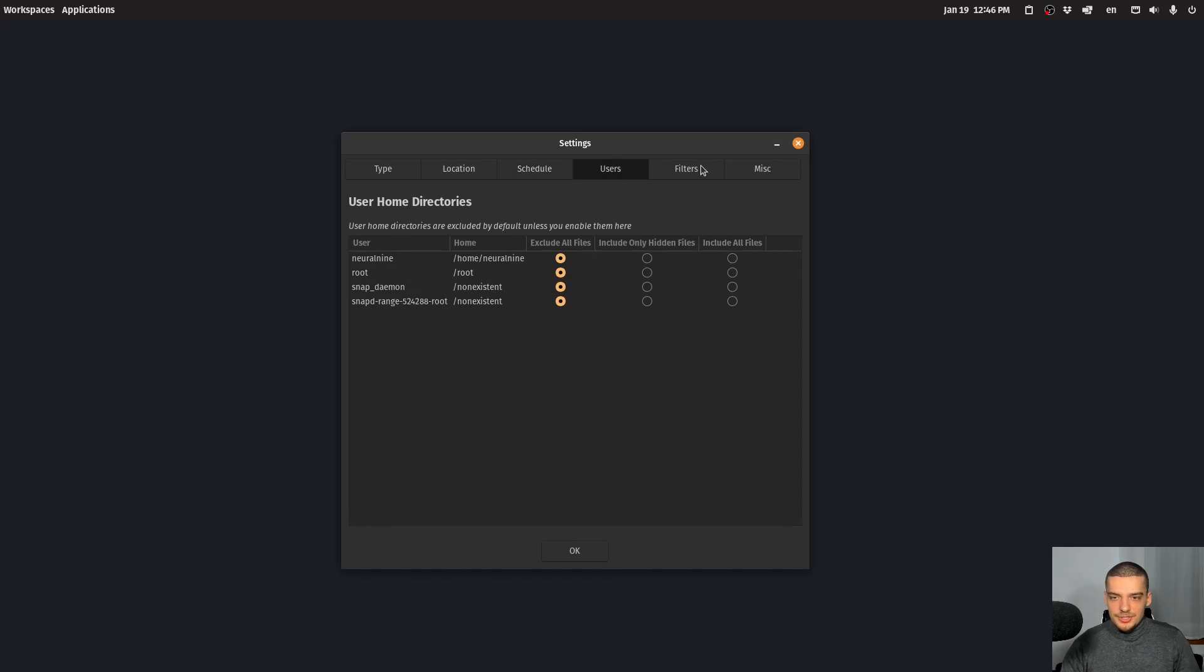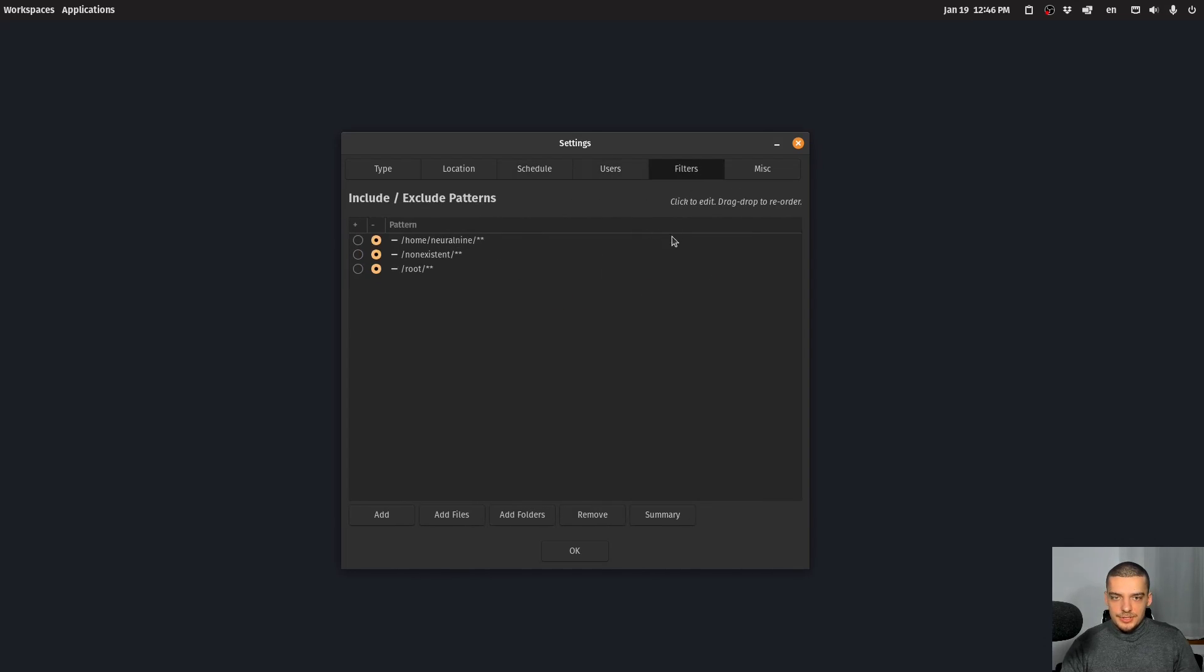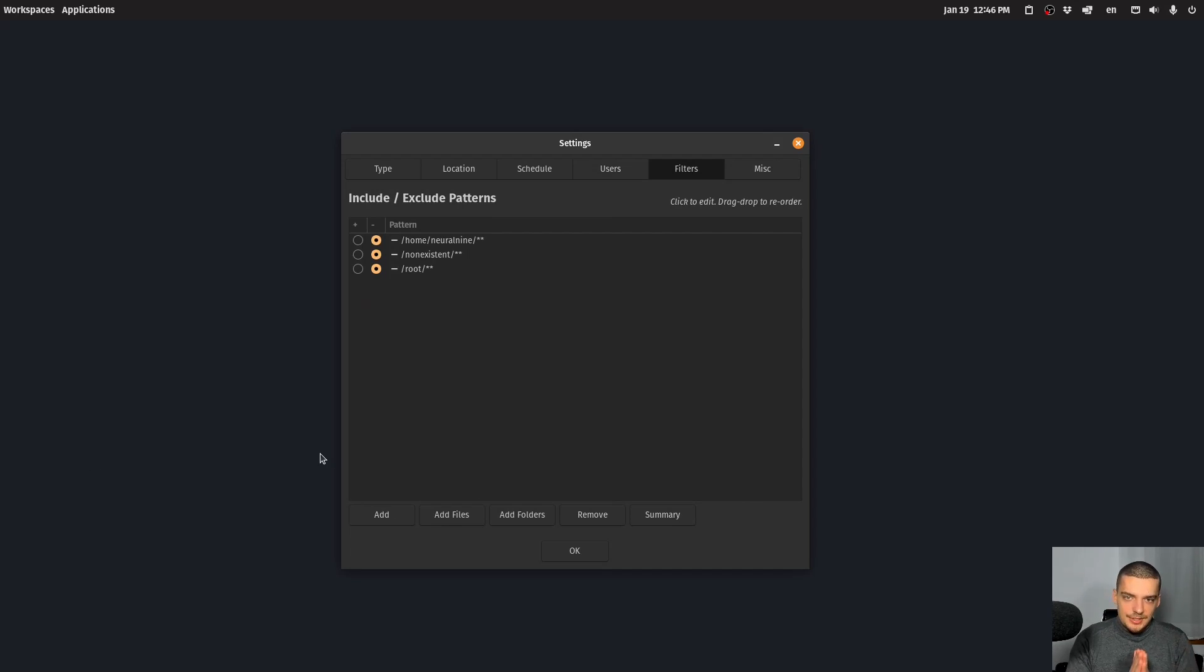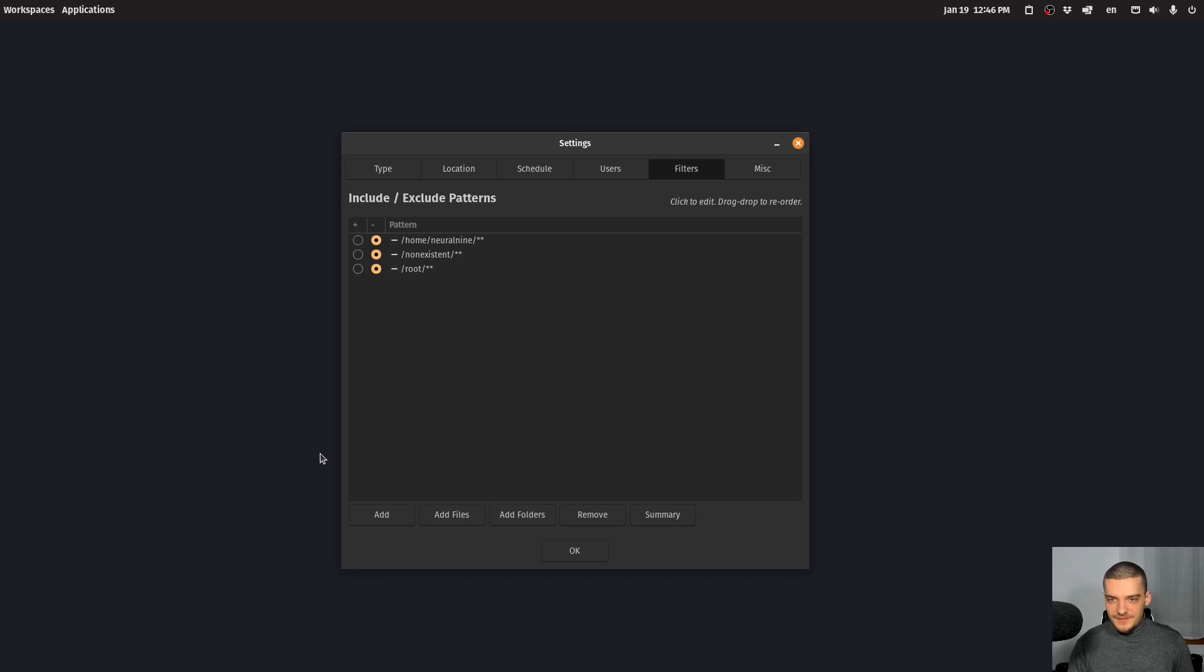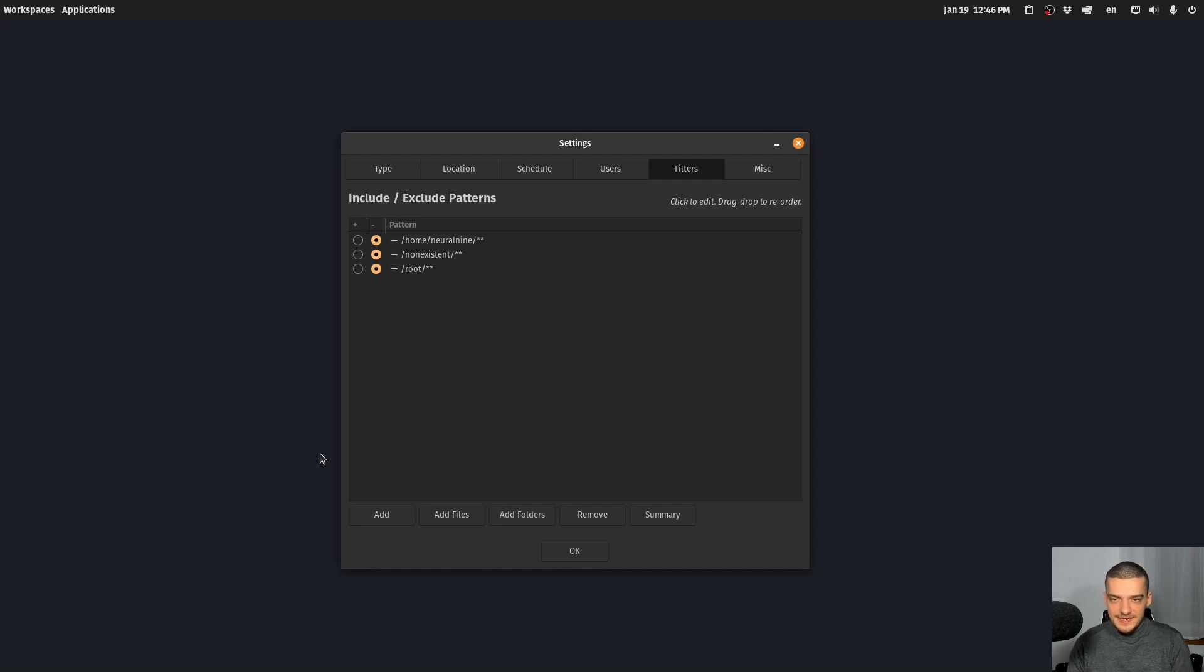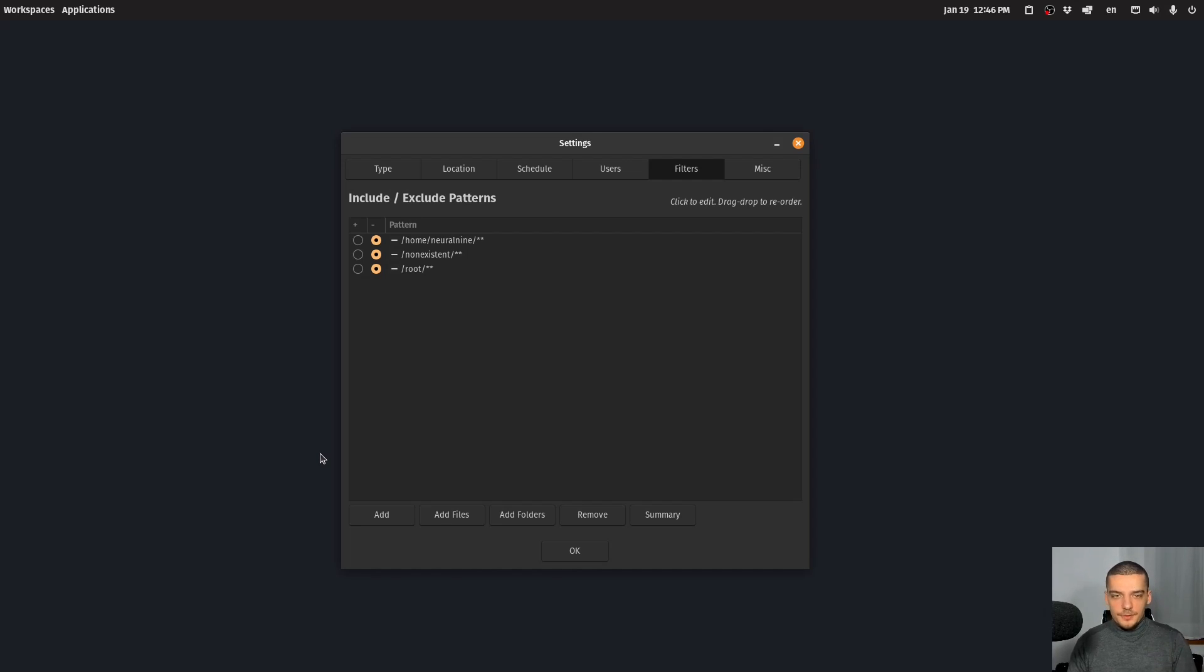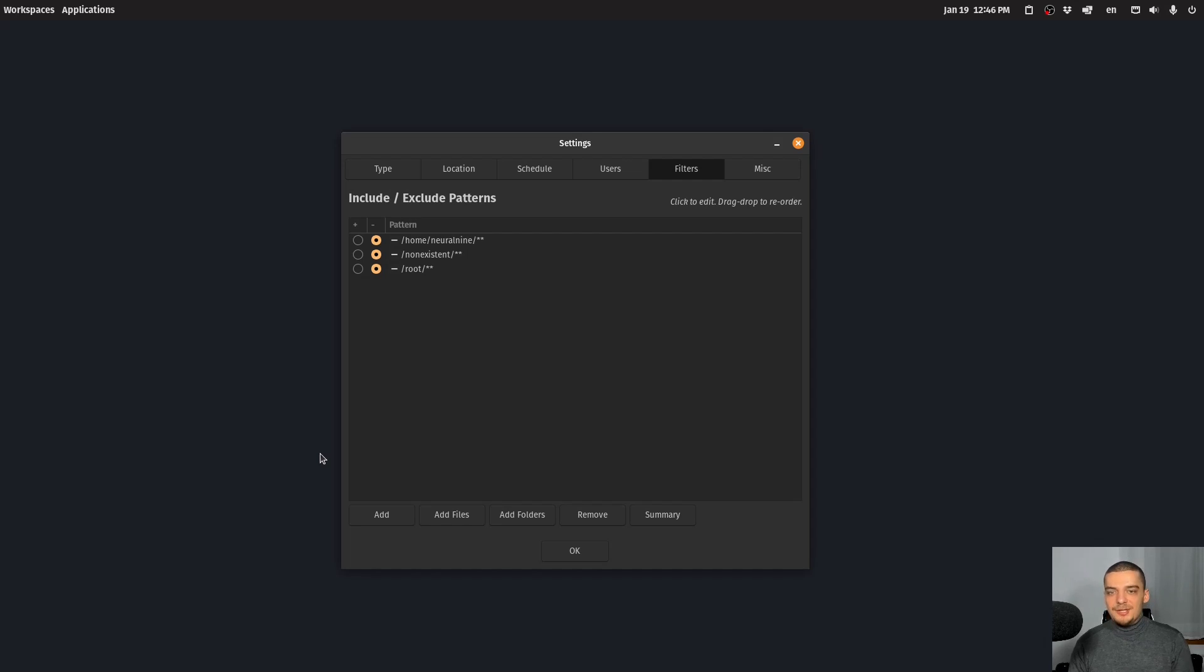Users is not very interesting to me. Filters is very important, because you could theoretically use Timeshift to create backups of all your files, of basically all the documents, all the Excel files, all the CSV files, all the Python scripts, and so on. But that is not the purpose of Timeshift. The purpose of Timeshift is to store or to basically backup all the relevant configuration files, system files, applications, so that when your system breaks, because of an update or because of a config change, you can just roll back to yesterday's version of your system.